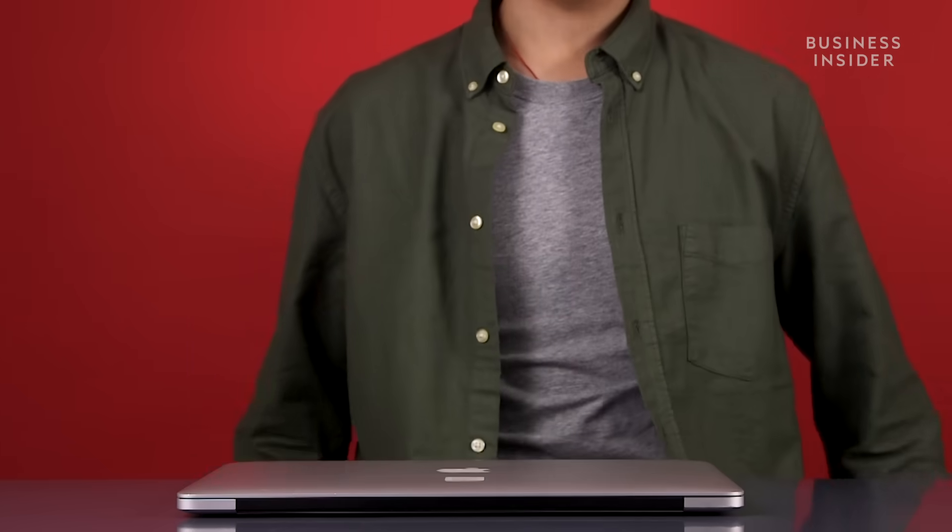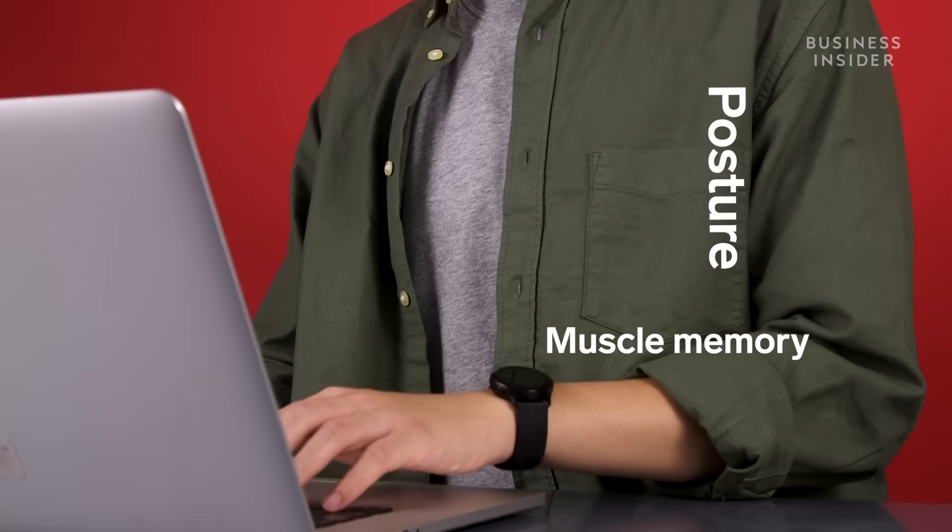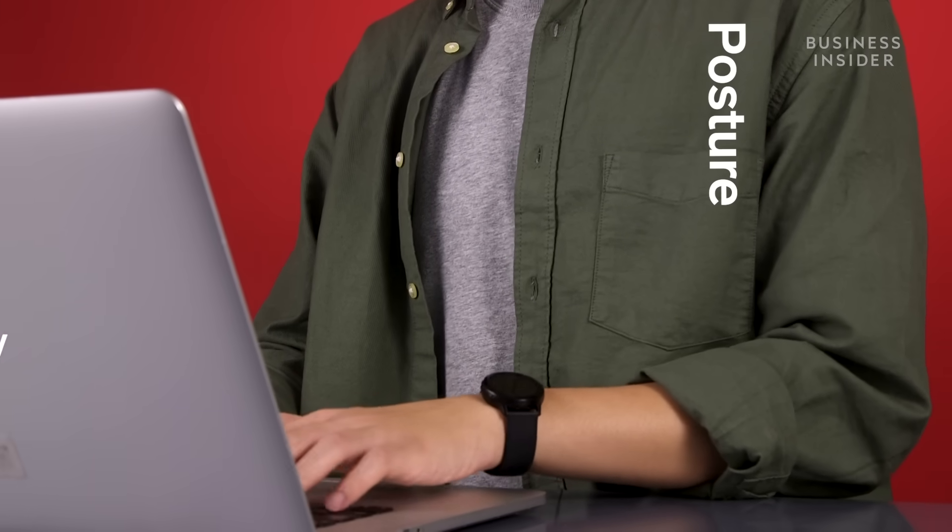There are two things you can work on to become a faster typer: posture and muscle memory. Let's start with posture.